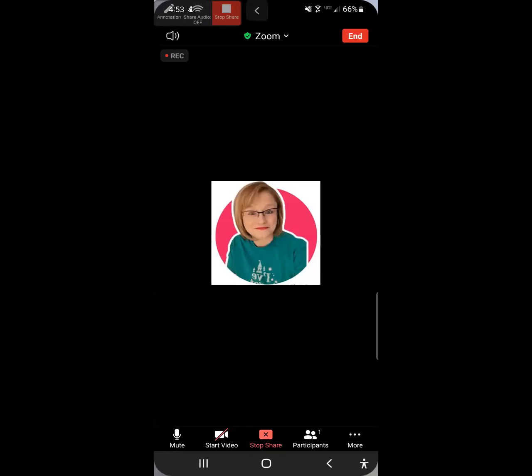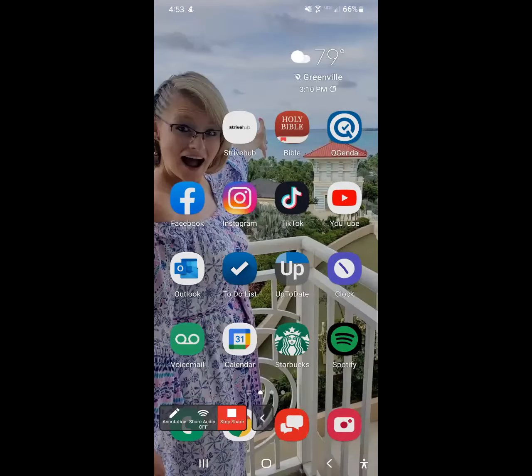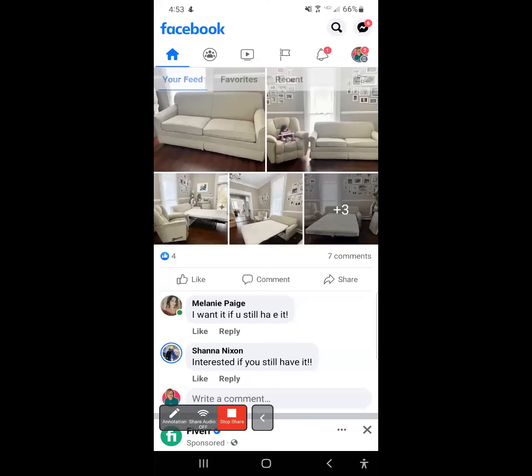This is a video on how to do a story on Facebook. So you go to Facebook, you're going to go to the top, and you're going to see Create Story.